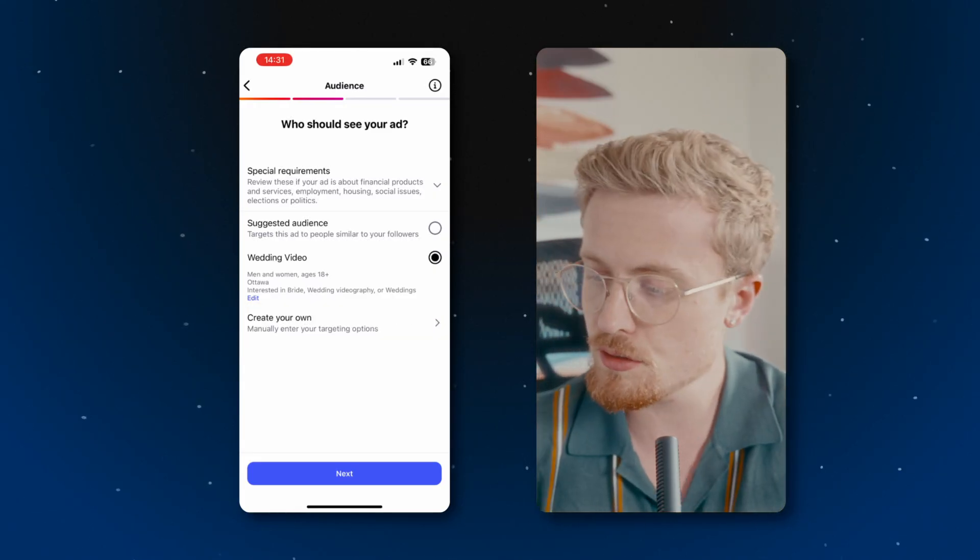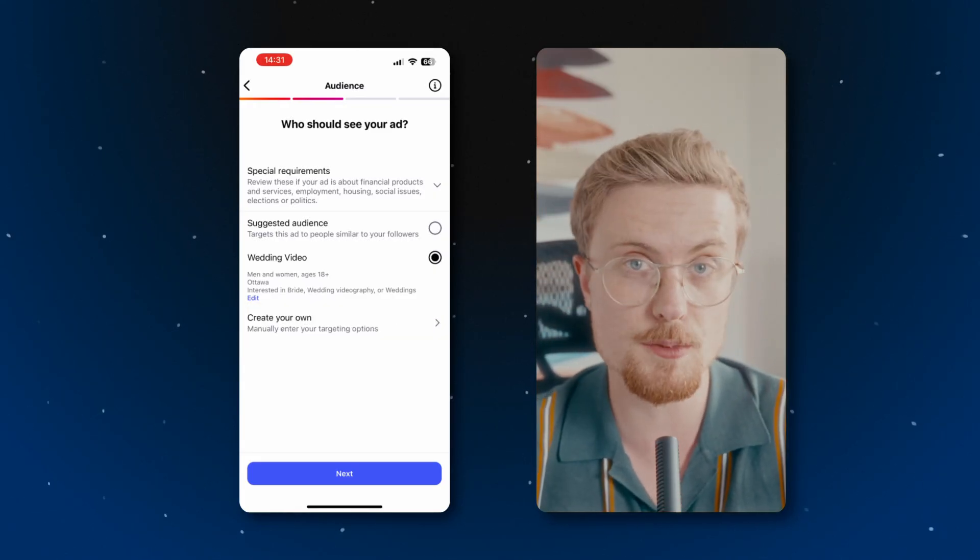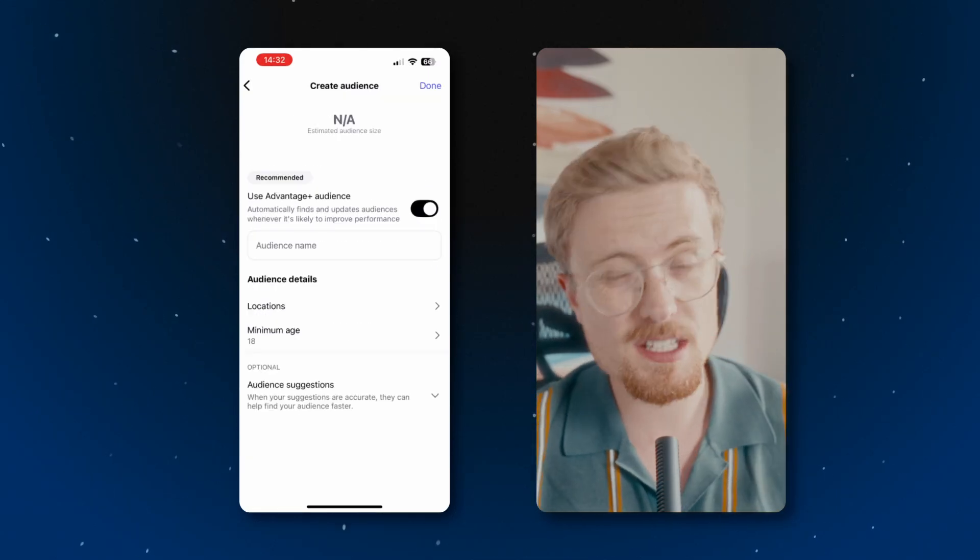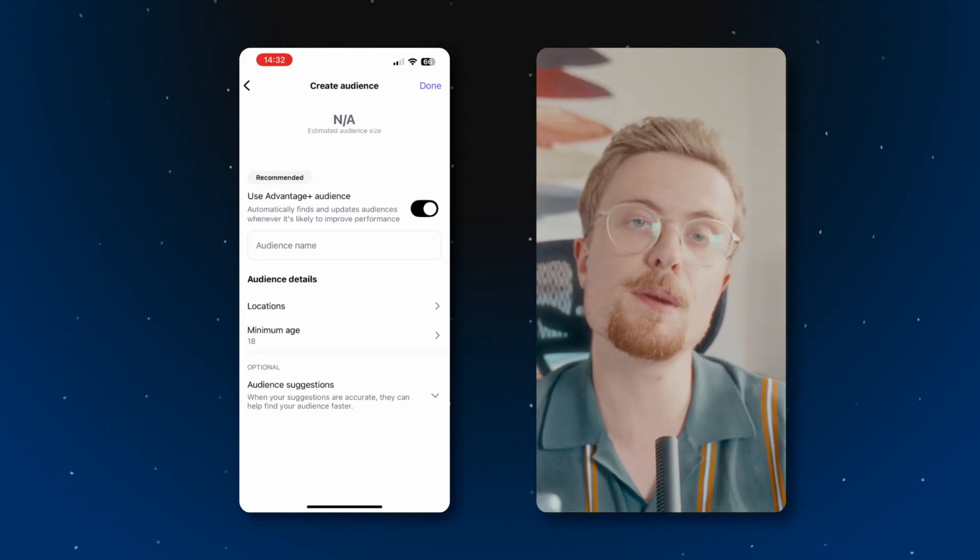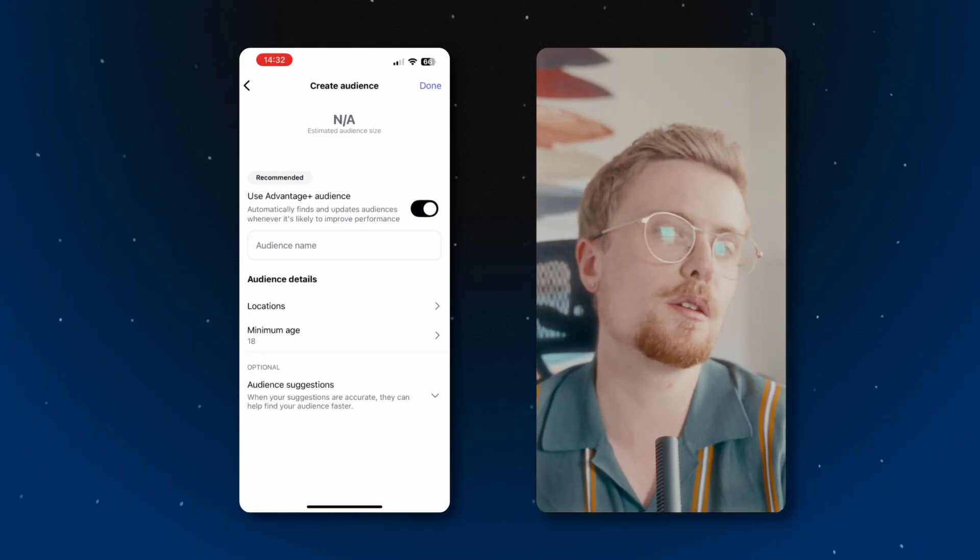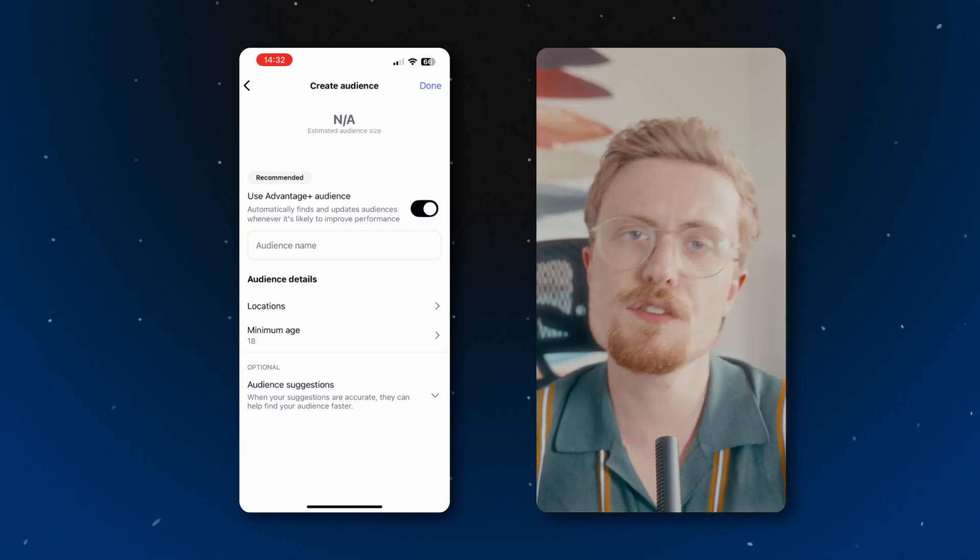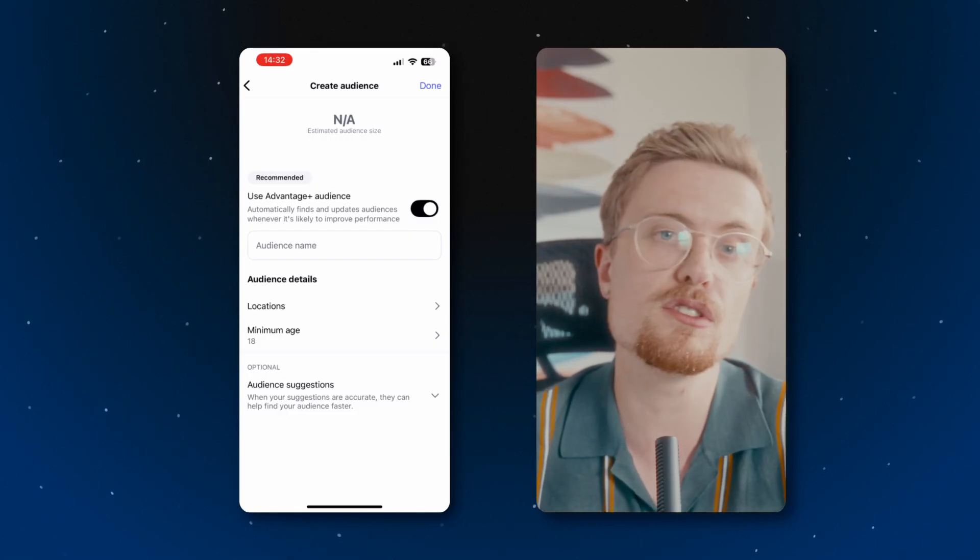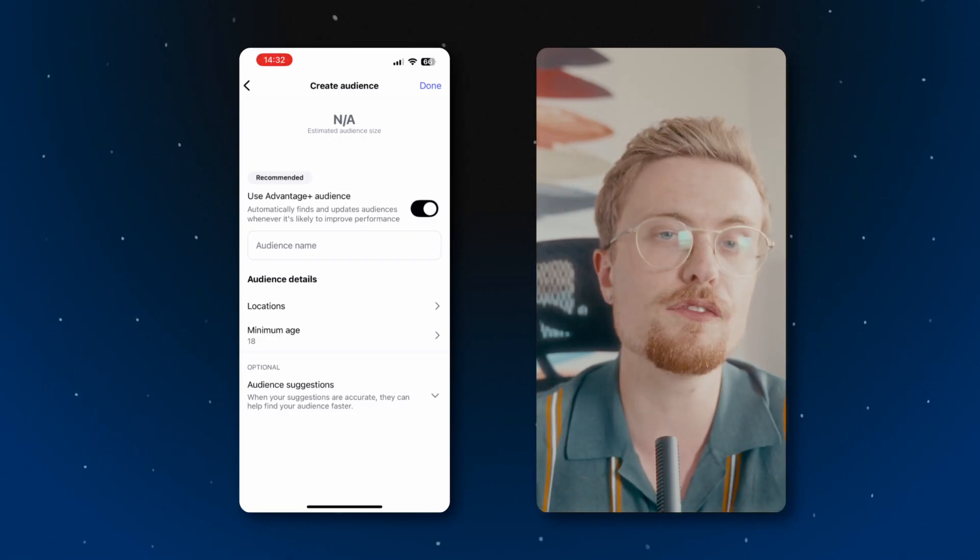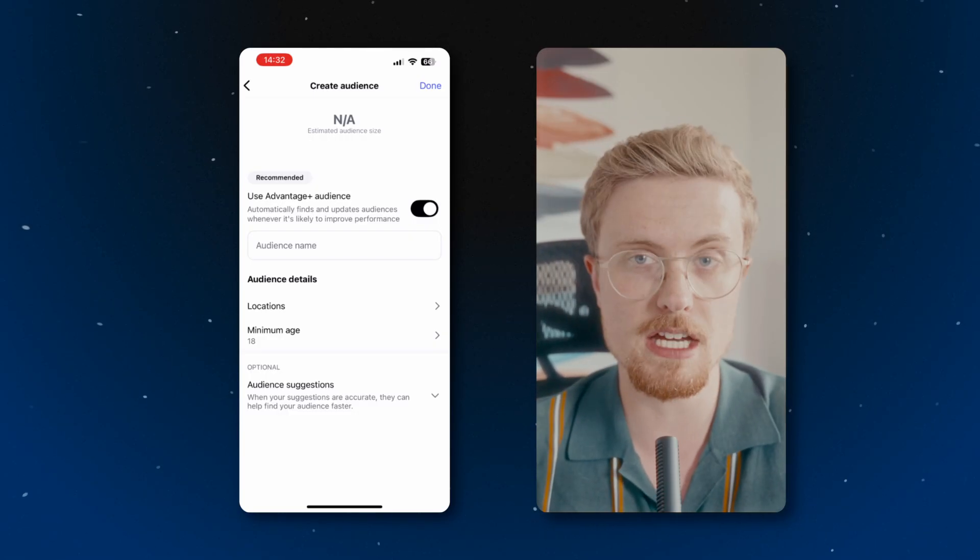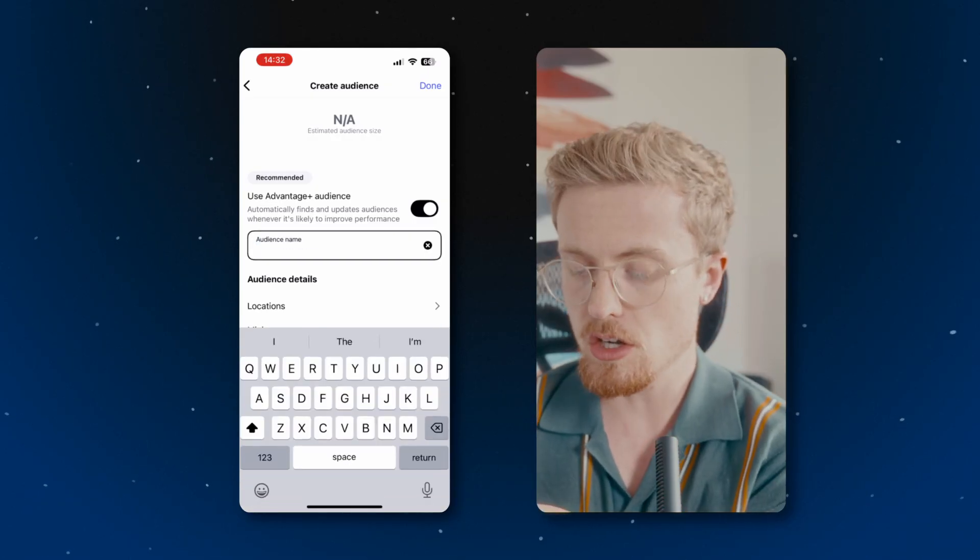But how do you make that? You can make your own. So go to create your own and you can select your own targeting options. I recommend using Advantage Plus because Instagram automatically updates your terms to be more relevant to your audience. If you find it's not really working out for you, you can always turn this back off. But for the meantime, I'd stick with that on. So I'll name my audience something. I'll call it best audience.